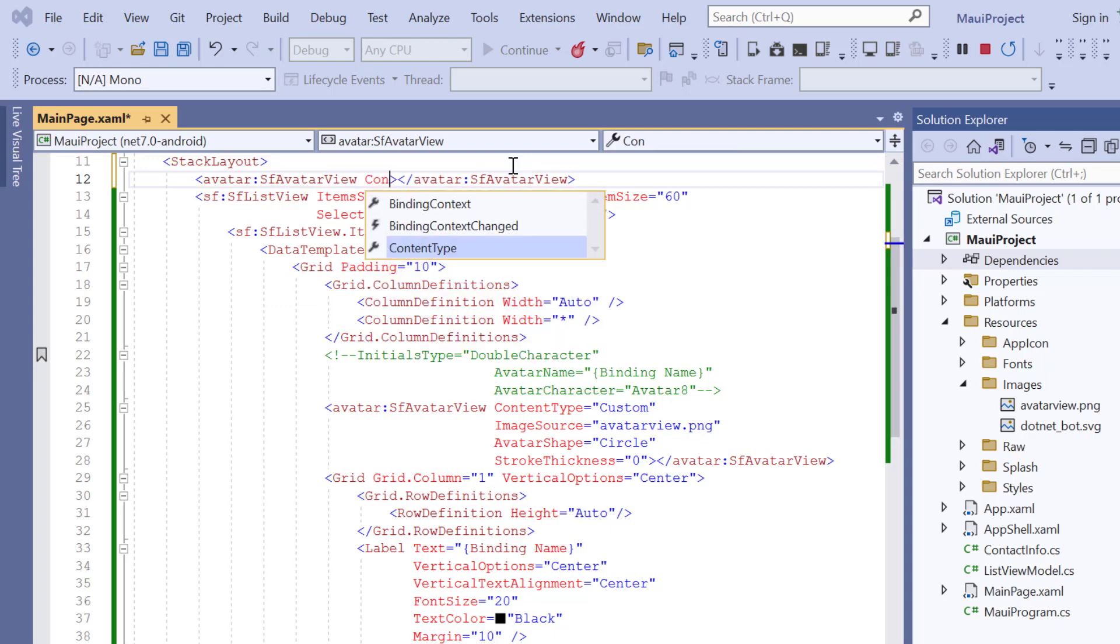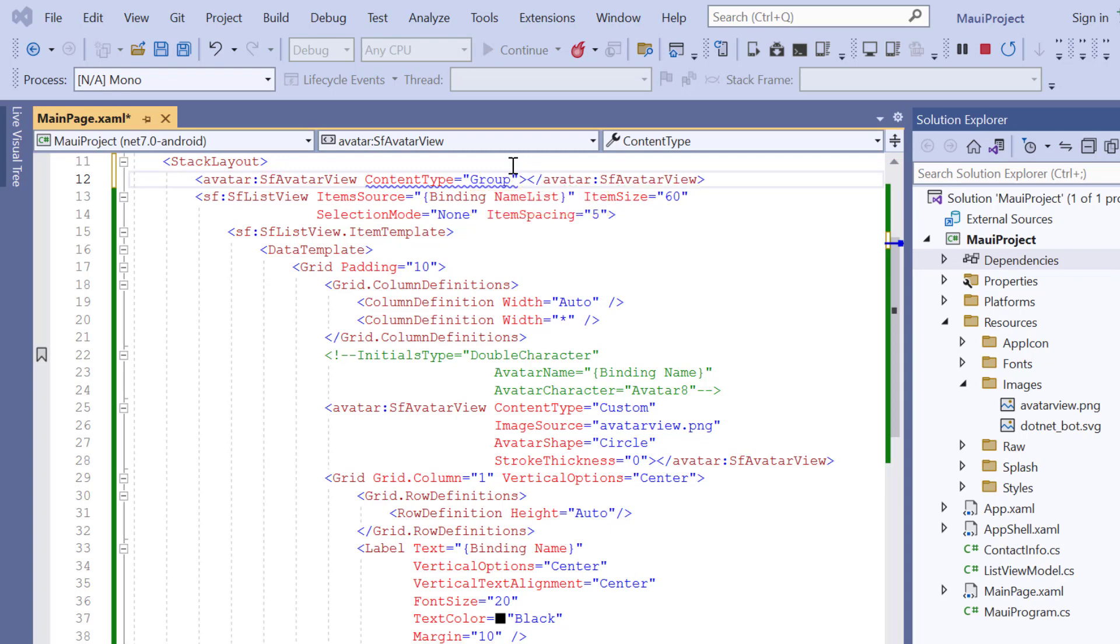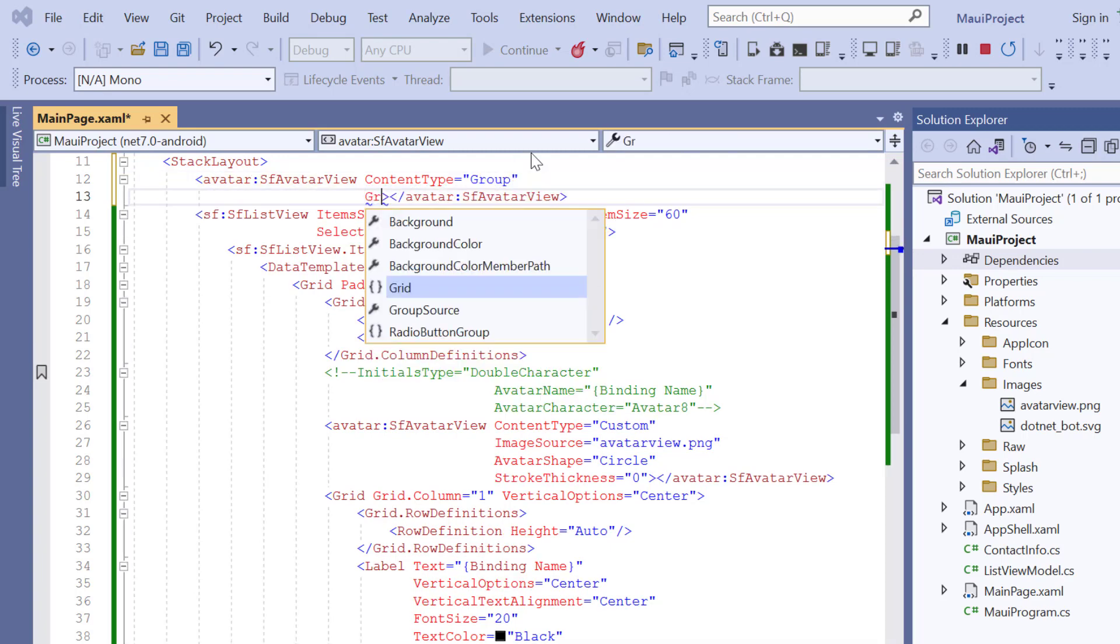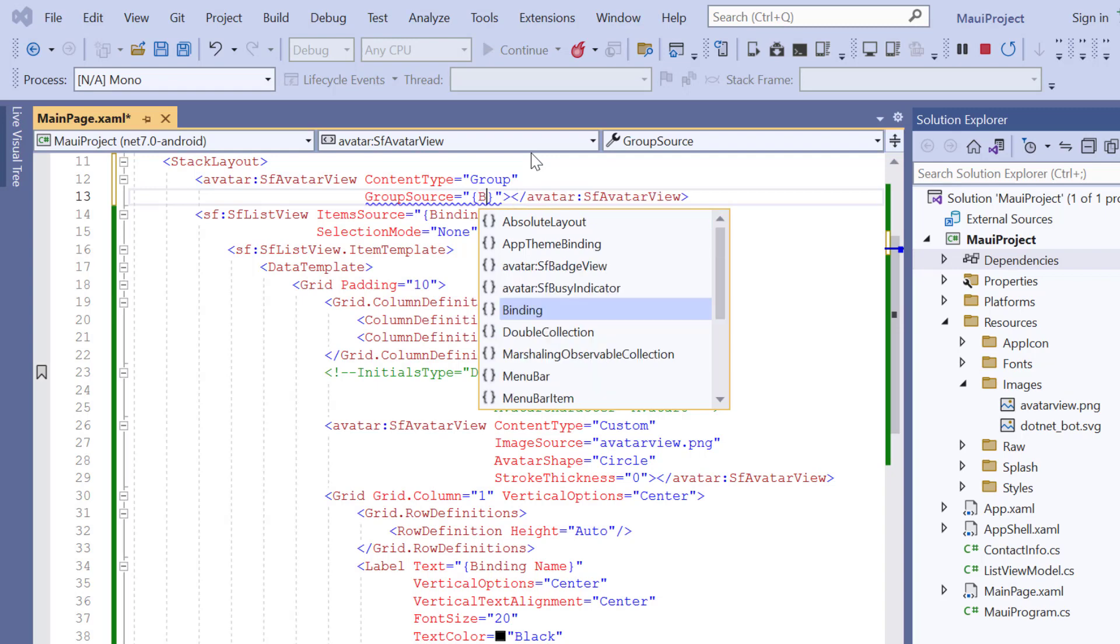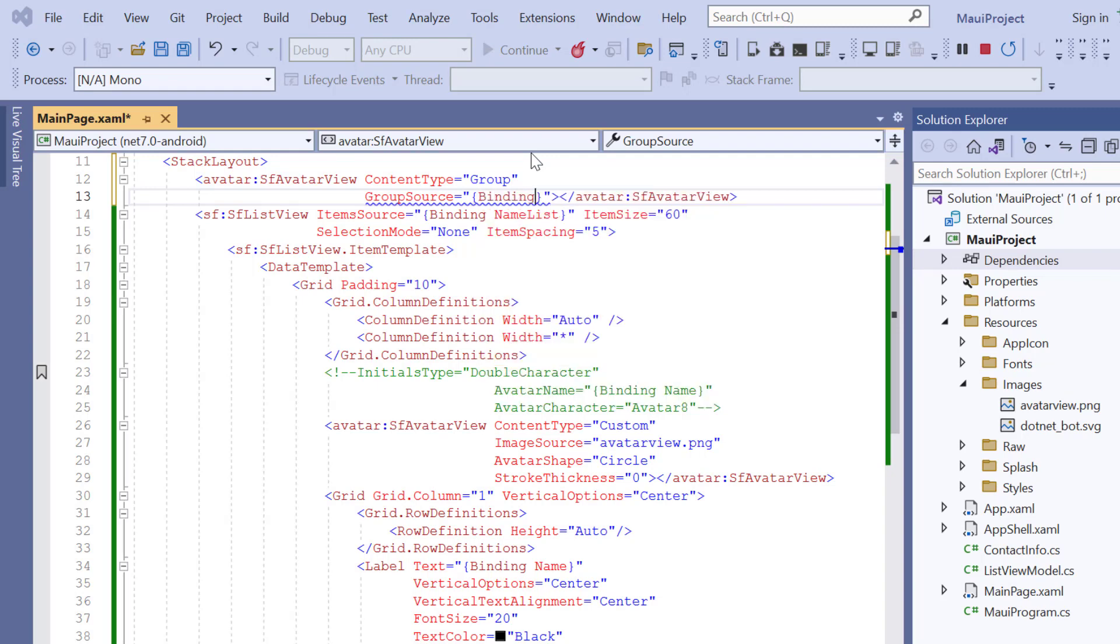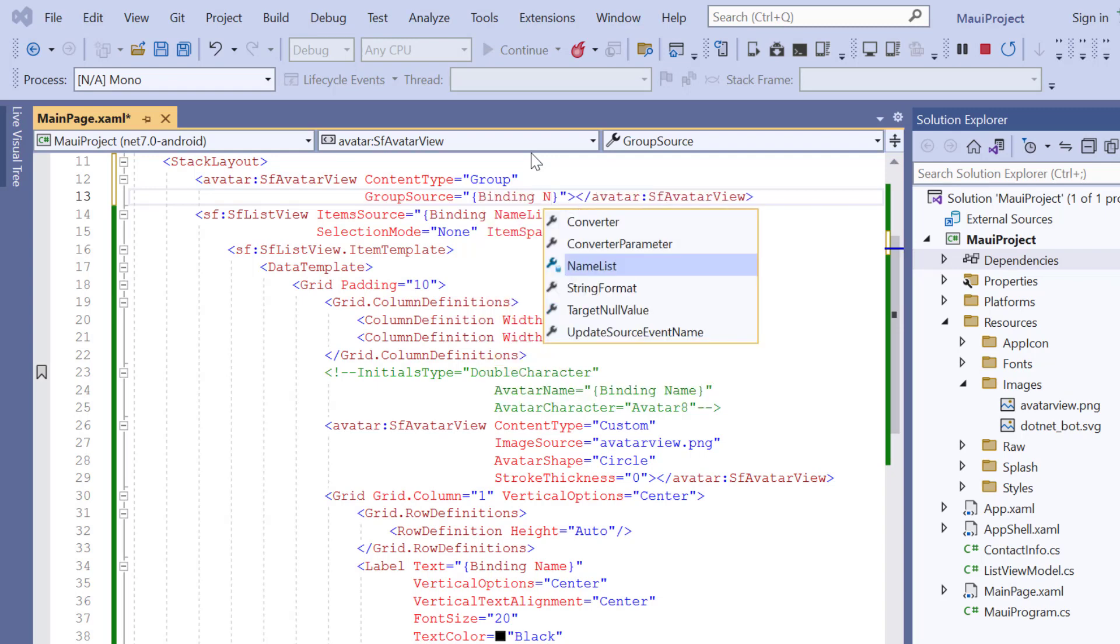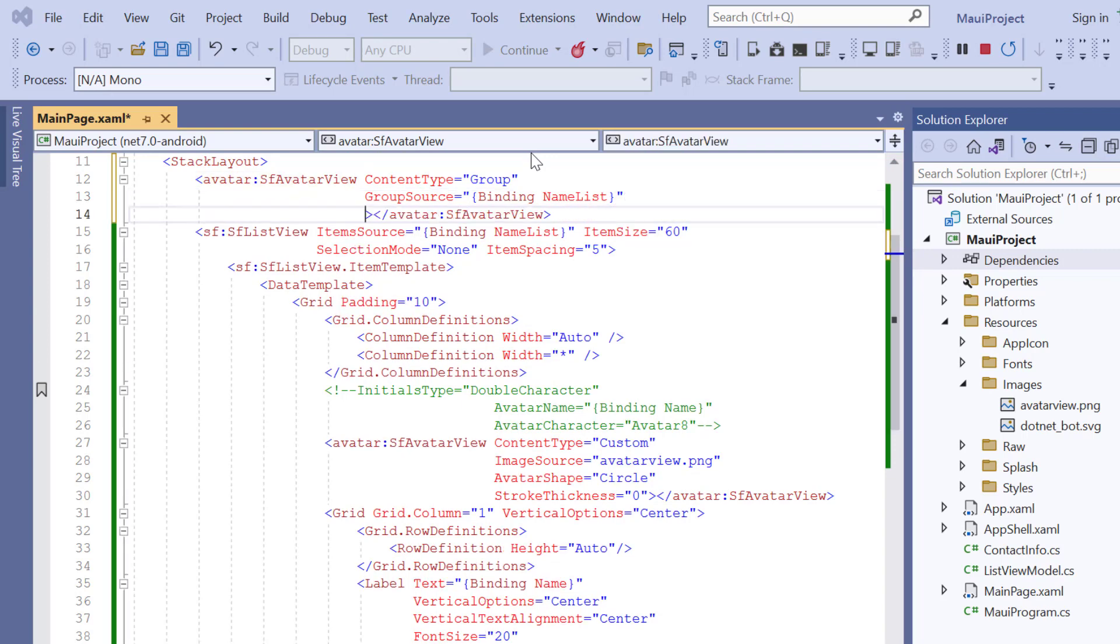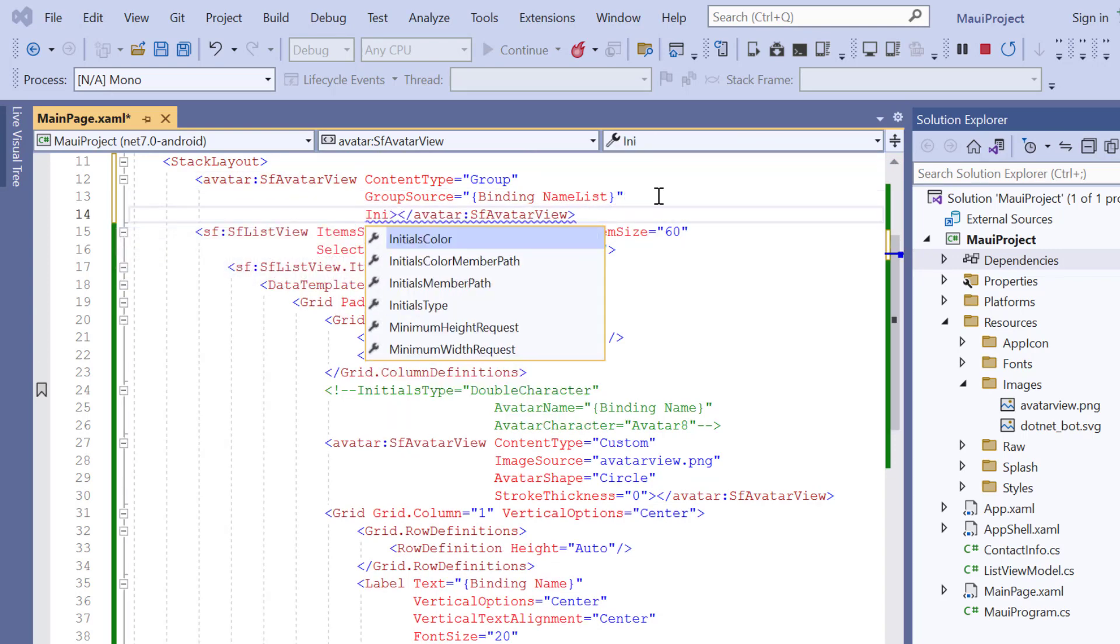I set the content type to group. Then add the group source property and assign the name list from the list view data source. Since I'm going to display the initials, add the initials type to single character.